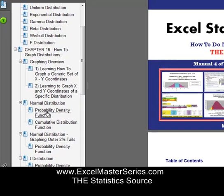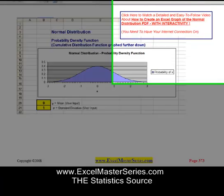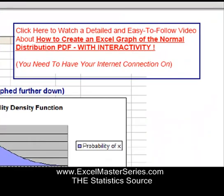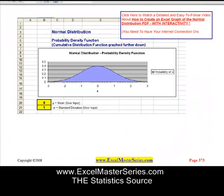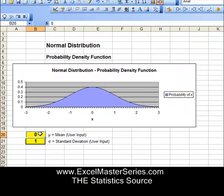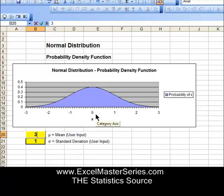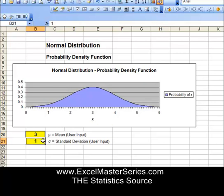So for example, let's take a look at one of the videos. If we want to learn how to graph the normal distribution, just click on it and we'll go into the video. Each video is about five minutes long, and each video starts showing the interactivity — this is what you'll be able to create.